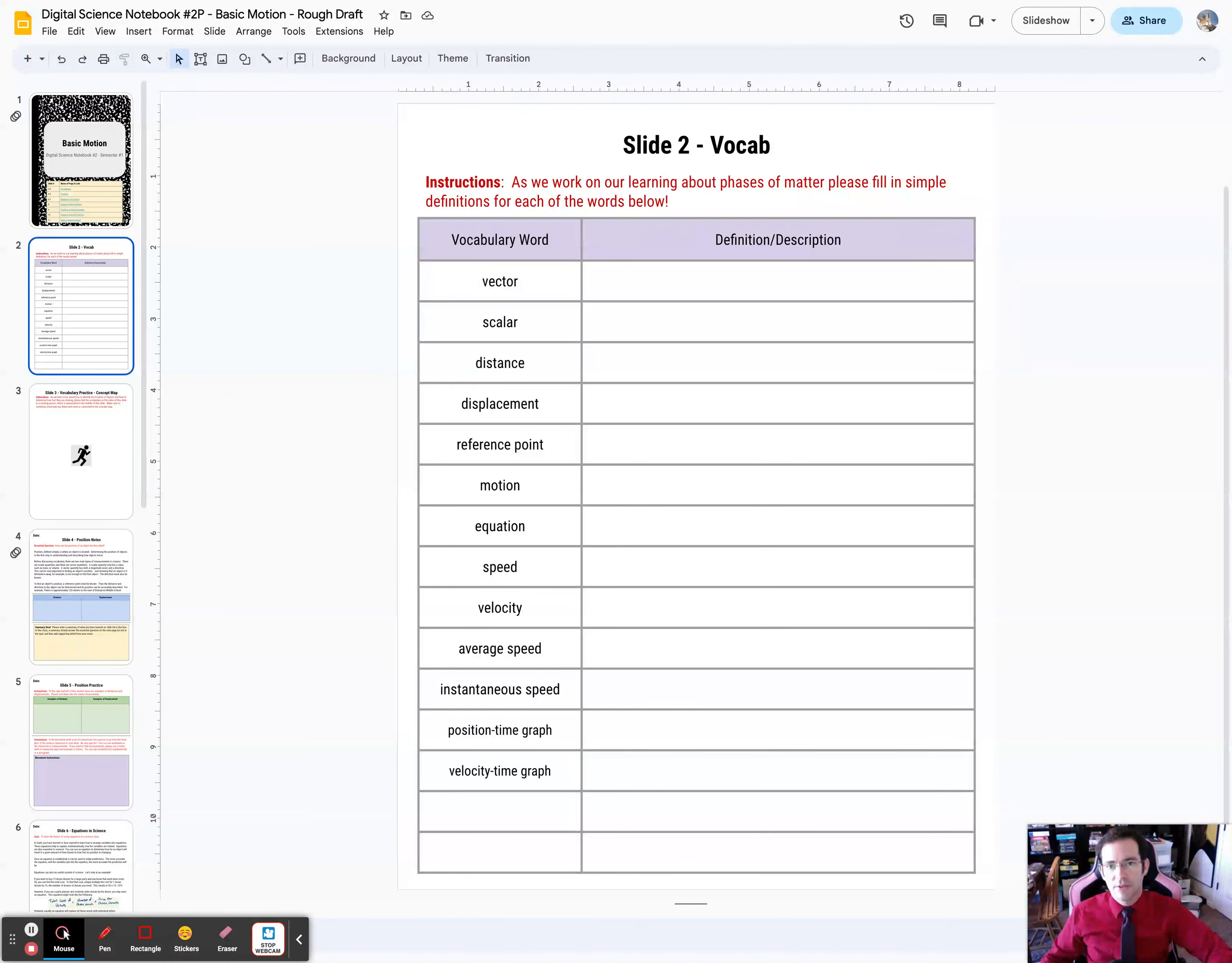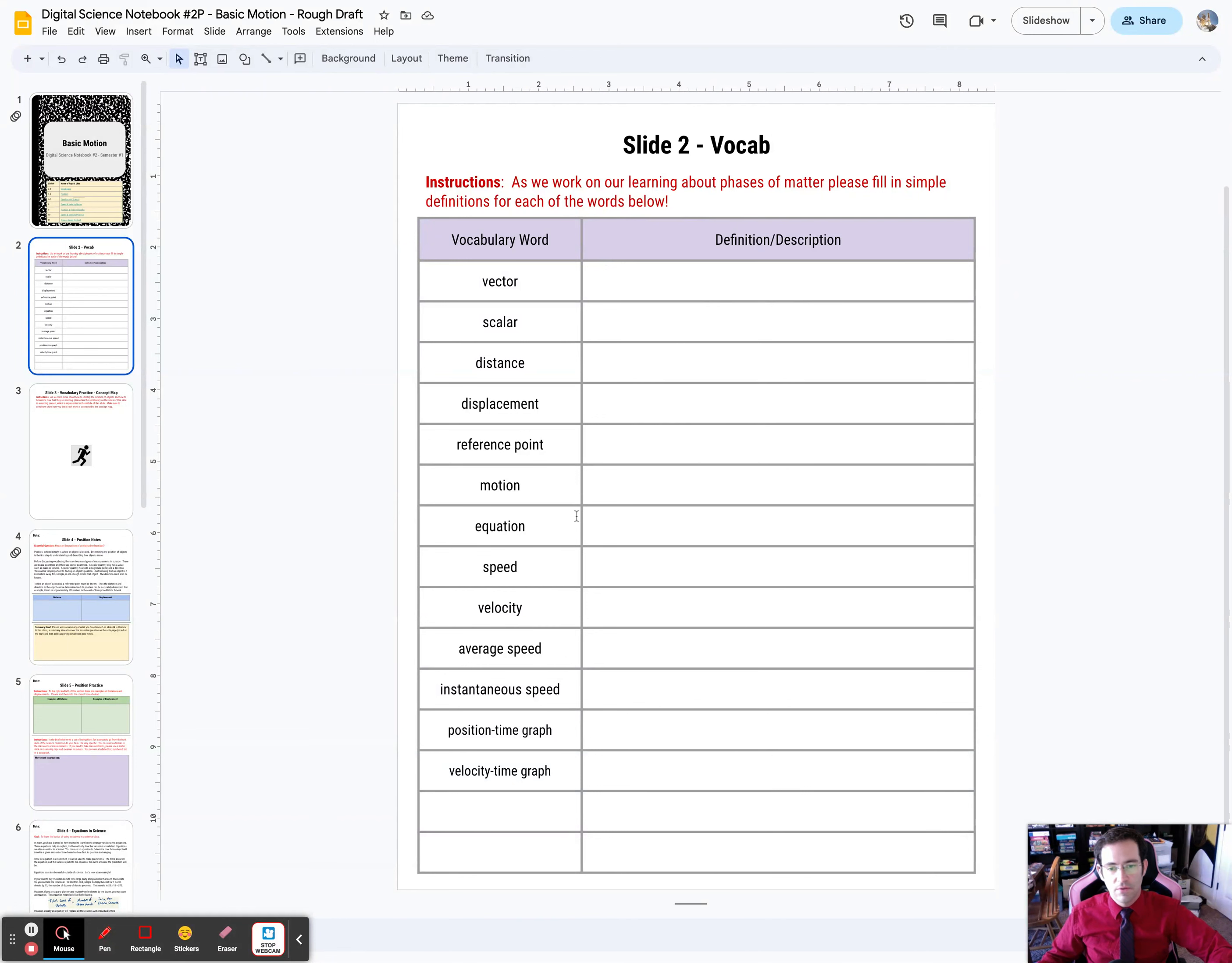Science students, welcome to slide number two in Digital Science Notebook number two. Here's the page that has the vocabulary from the whole of this notebook.